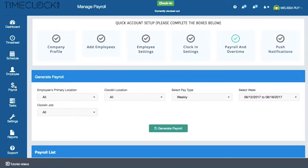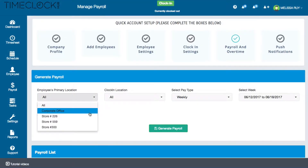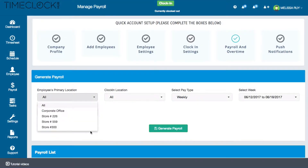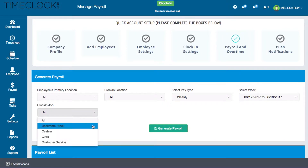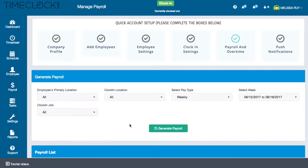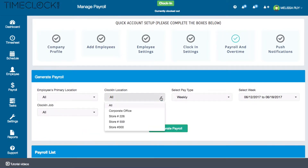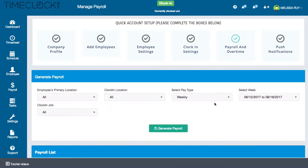At the top of the page, you'll see a few options that you can use to generate payroll. You can filter by location — where employees are scheduled to work — by job, so what positions employees work, by clock-in location where employees clock in from, and by pay type, which will depend on the structure of your company.